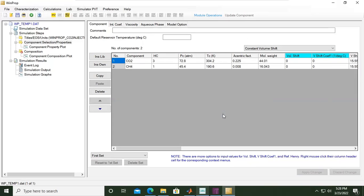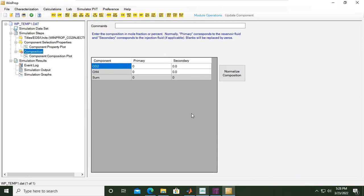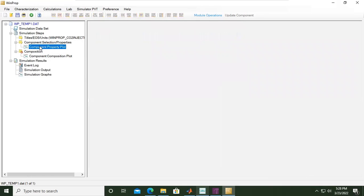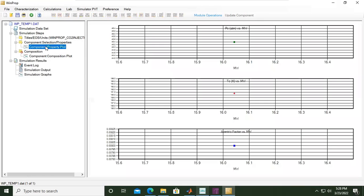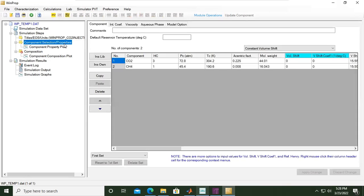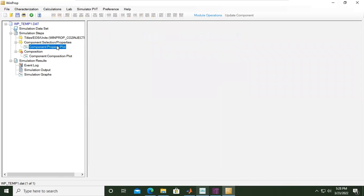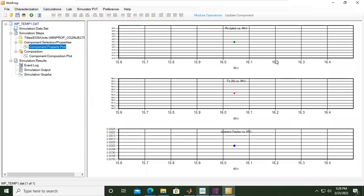From here we will go to the next step, which is composition. If you check the component property plot it will be like this. You can skip this step actually, but you can also check the component property plot: critical pressure versus molecular weight, critical temperature versus molecular weight, and eccentric factor versus molecular weight.